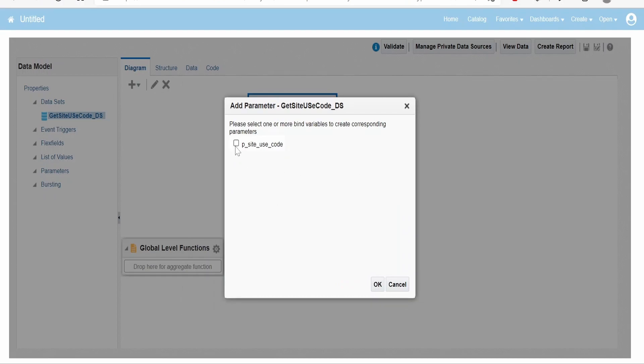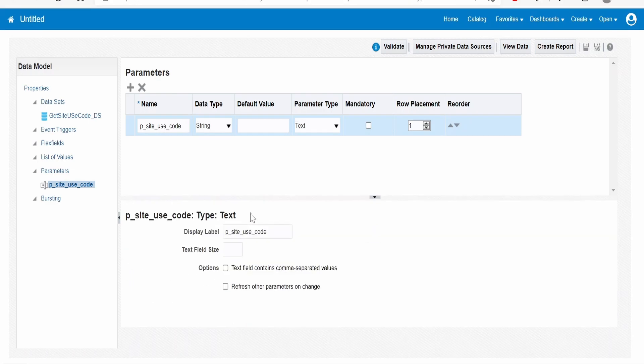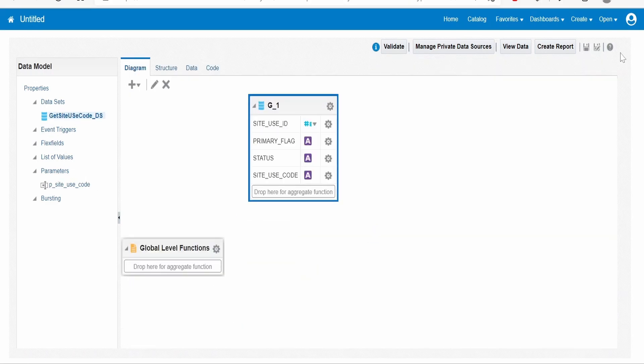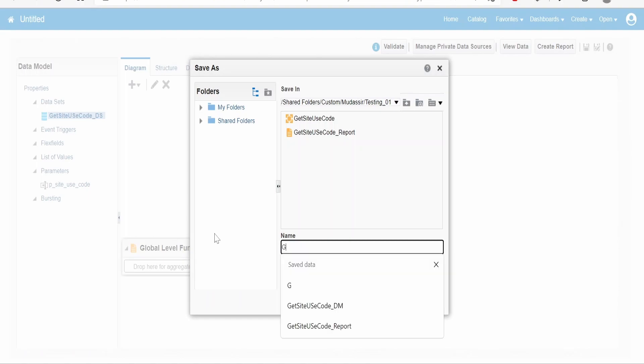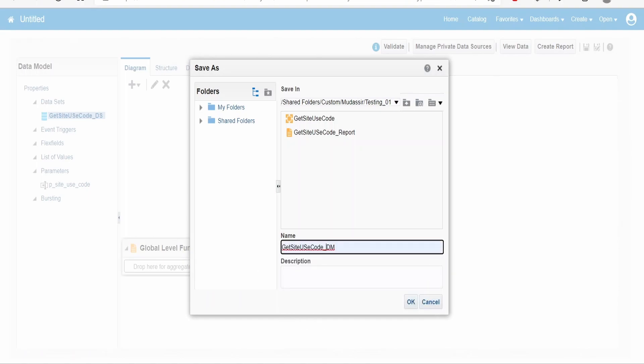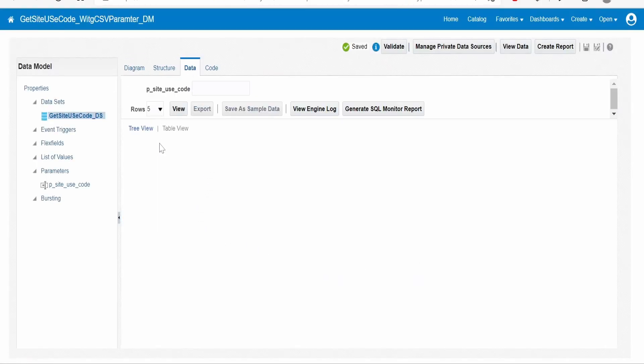Once then click on ok. You will get a pop-up. On clicking this, it will automatically create the parameter in the parameters section. Click on ok. As you see, our parameter has been automatically created by clicking on that ok button. Now I will save this report with the name get site use dm with csv parameter. Click on ok, done.